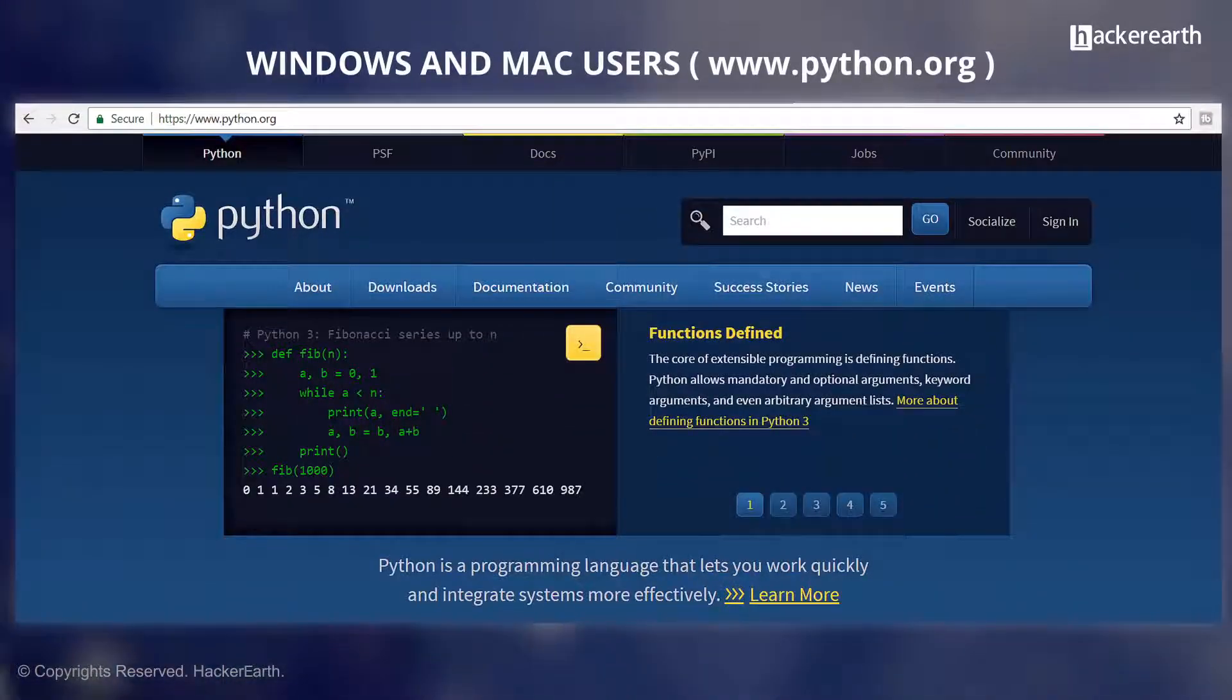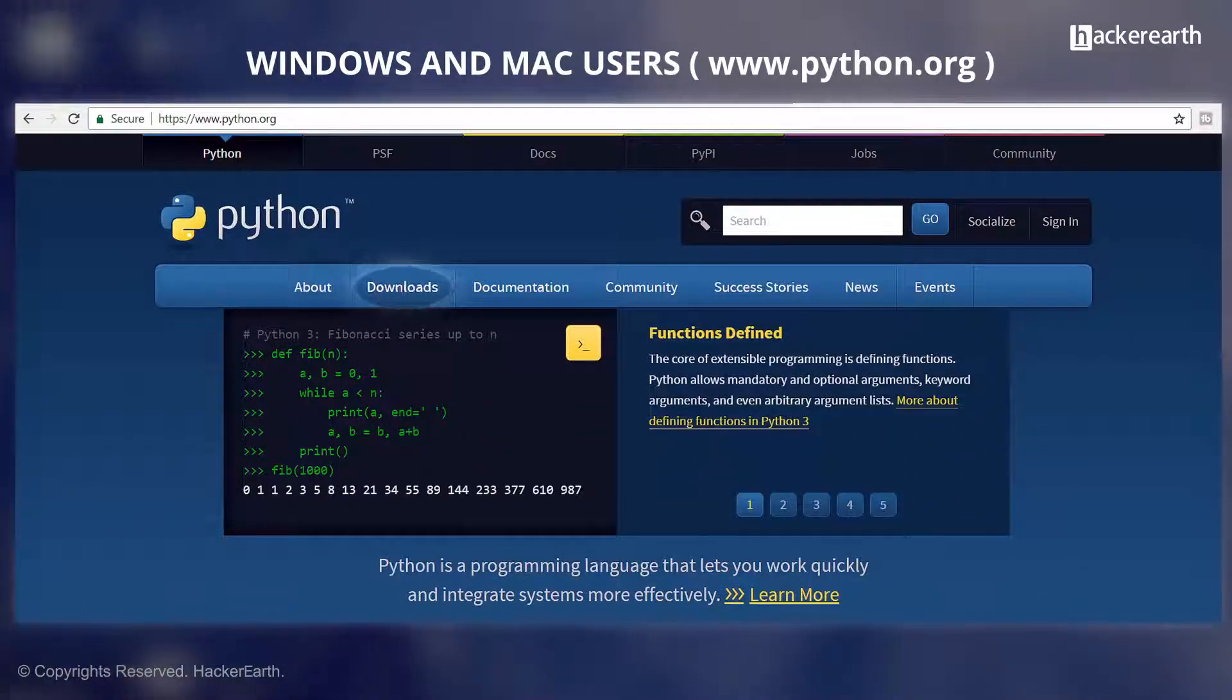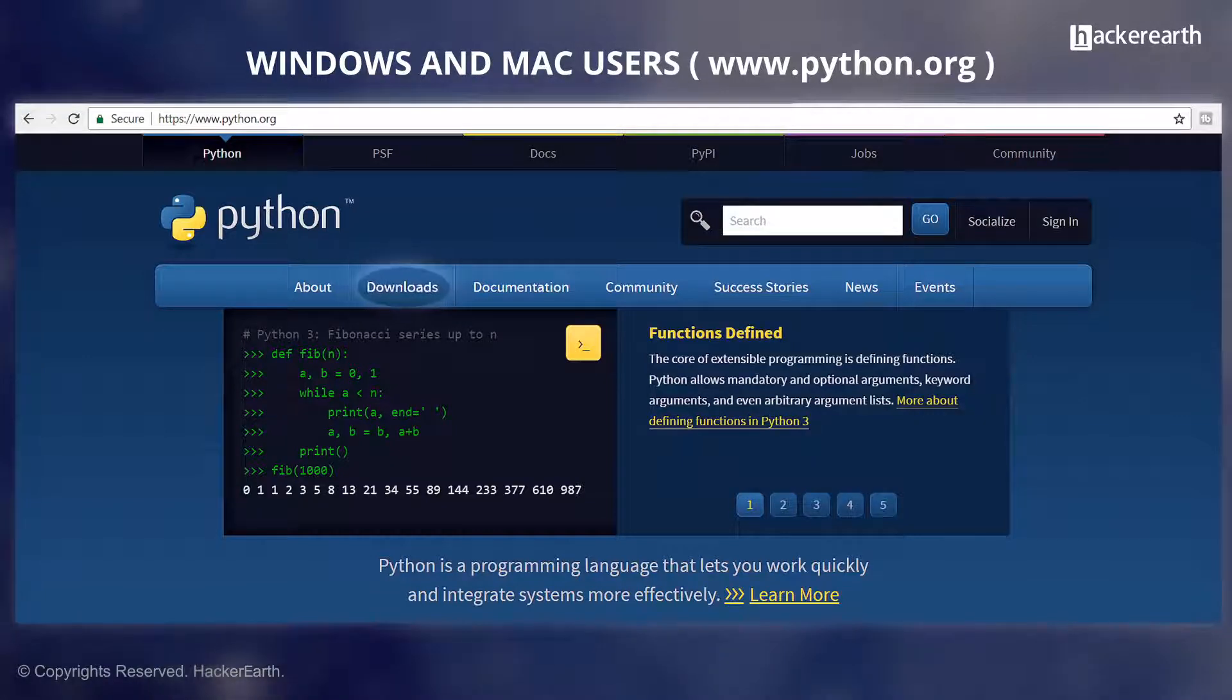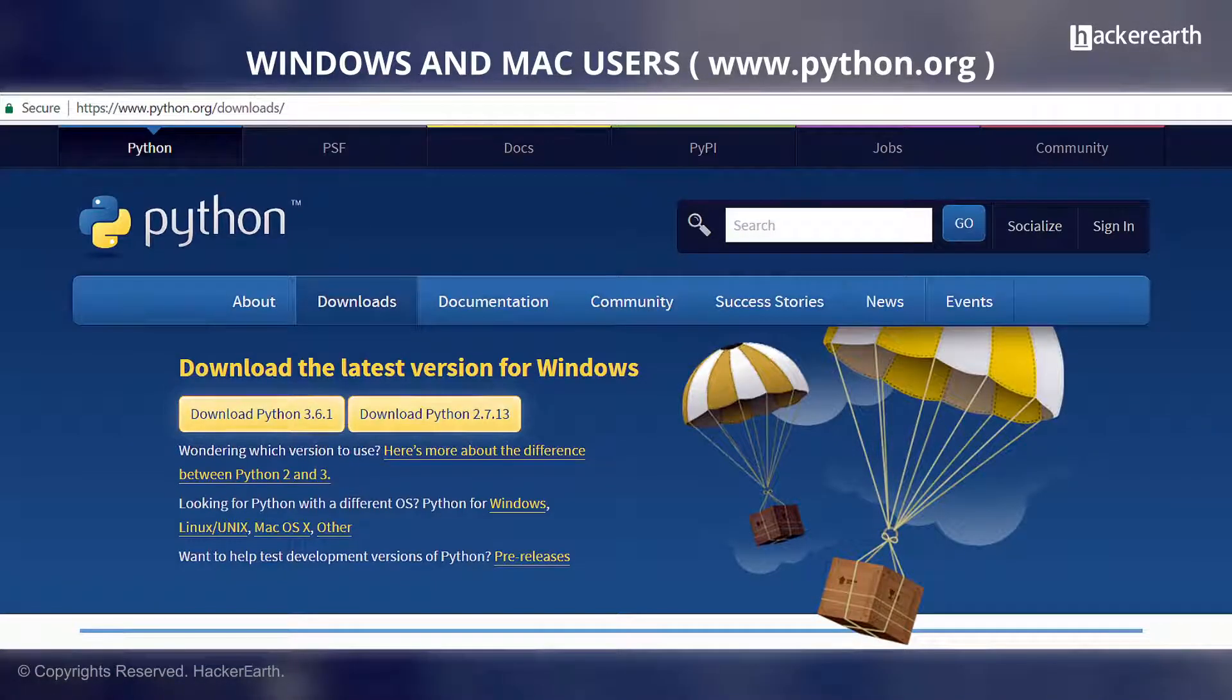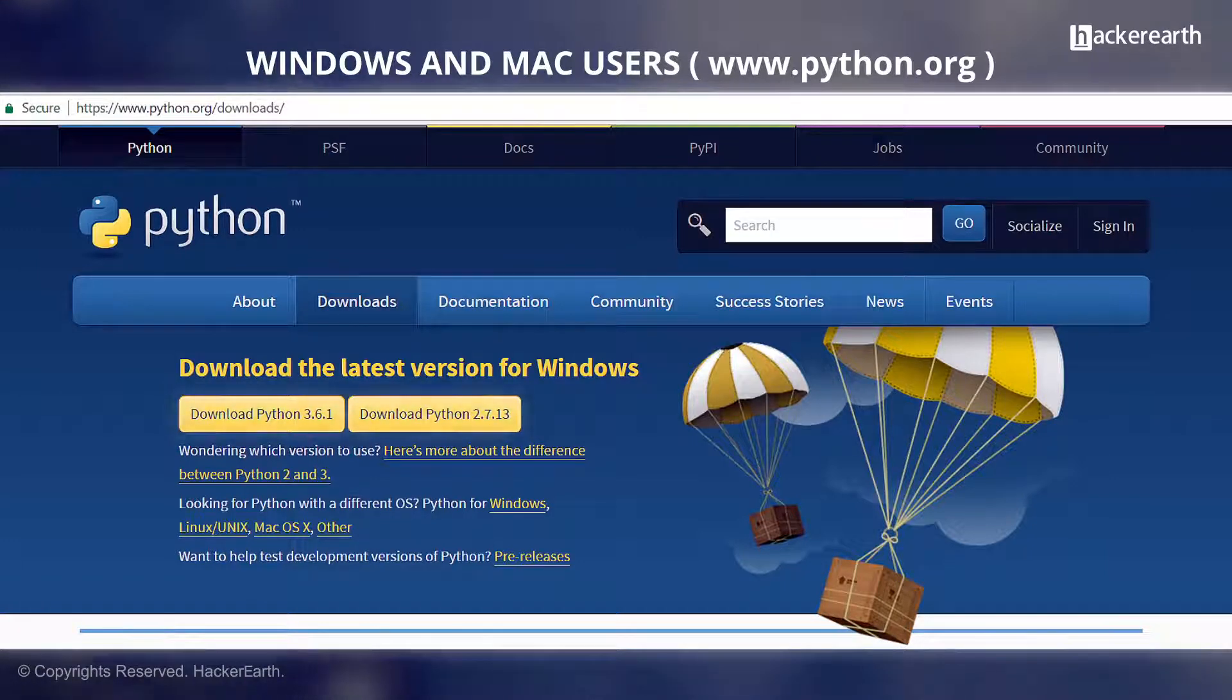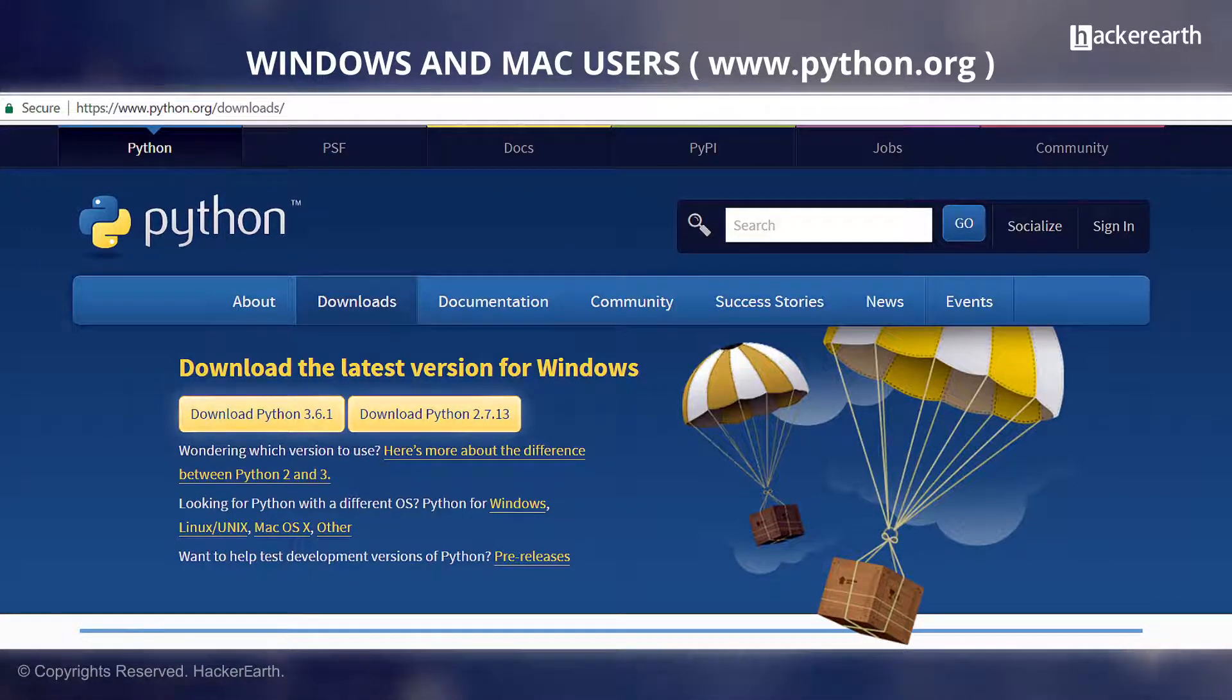For Windows and Mac users, you can download the Windows executable and directly install it. Click on the download link. This should open the buttons for the download links. Download the appropriate version and then click the executable. This should start the installer.